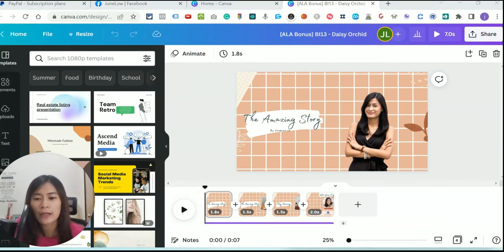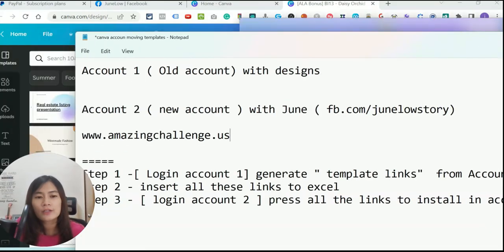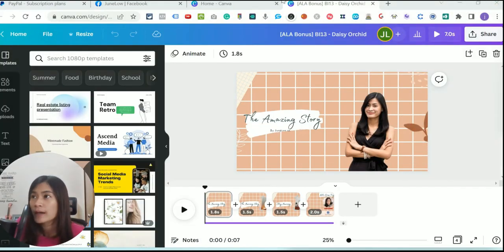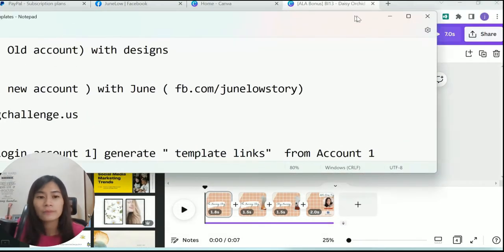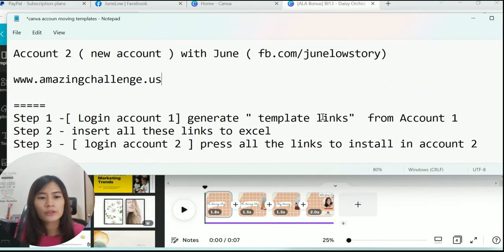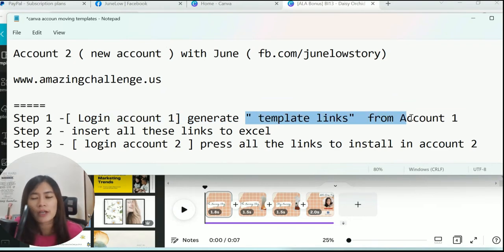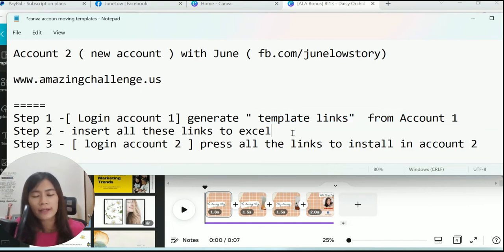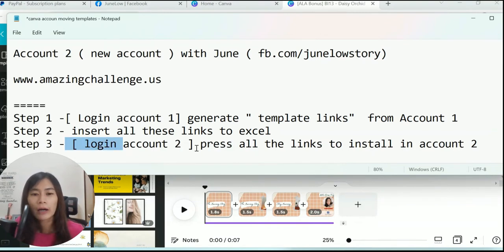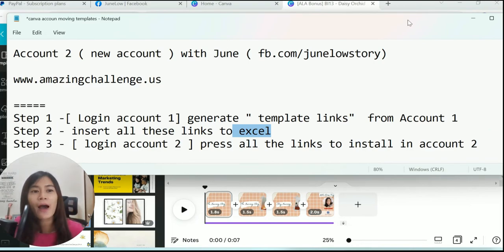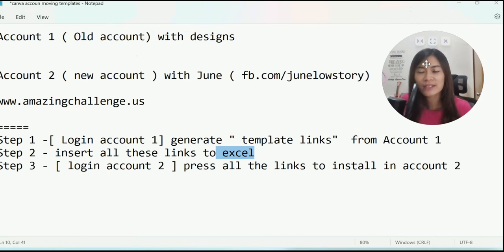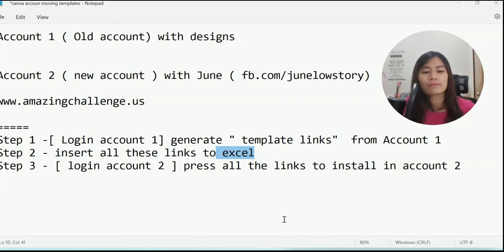After you have a list of templates — let's say you have 10 designs — just repeat the whole process until you have finished your Excel. Generate template links for all 10 designs by clicking Share, then Template Link, and insert all the links into Excel. Once account one is done, re-log into brand new account two and paste all the links stored in Excel to install the templates in account two. I hope this video helps you know how to move designs around in Canva when using different accounts. Take care, bye!